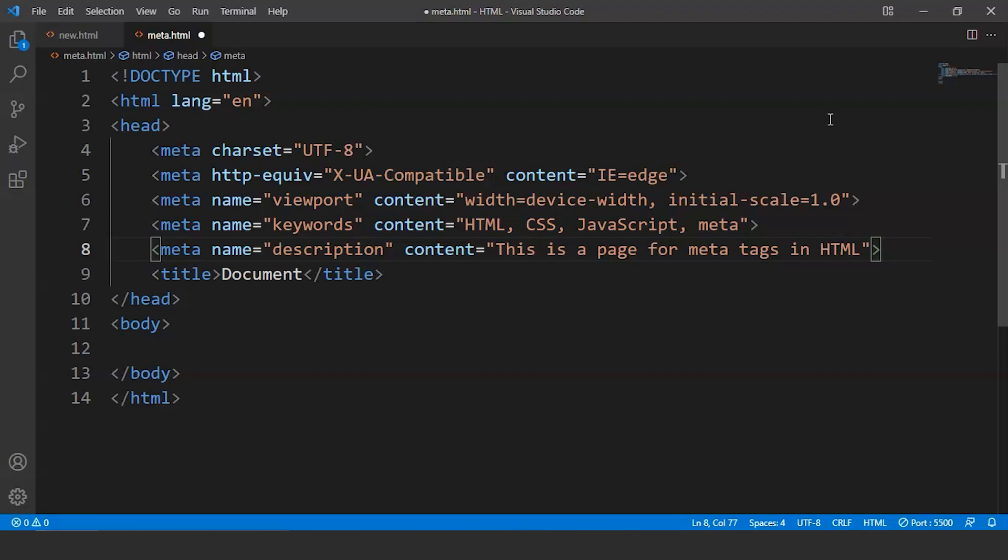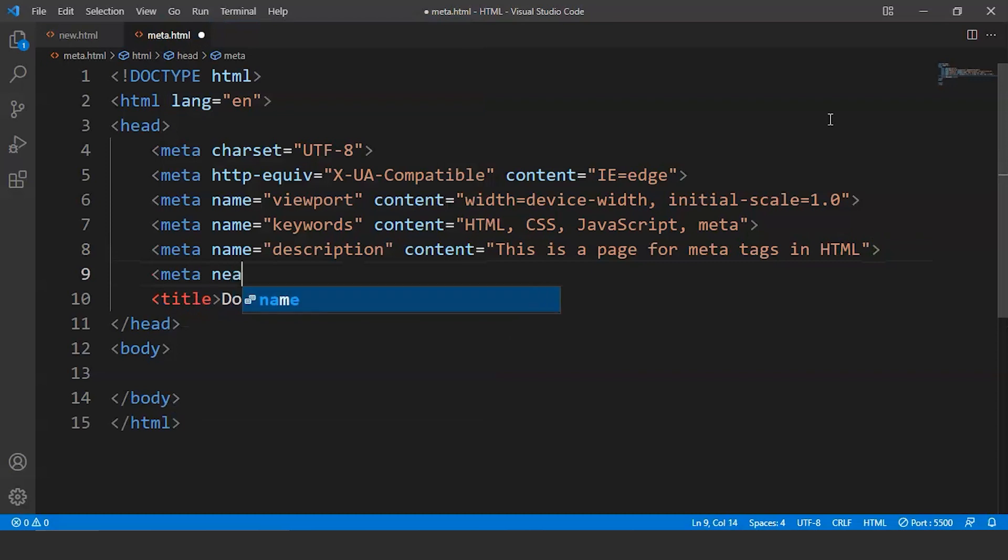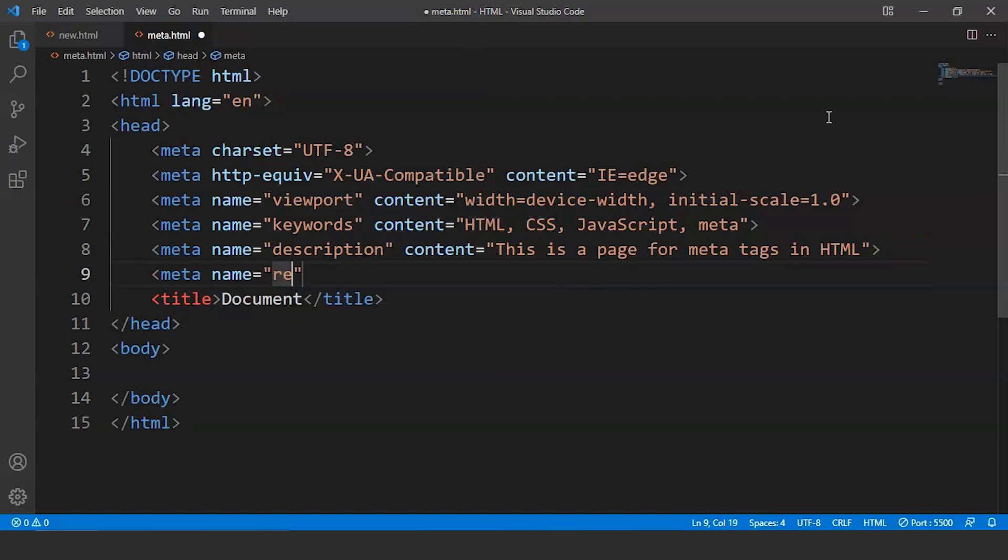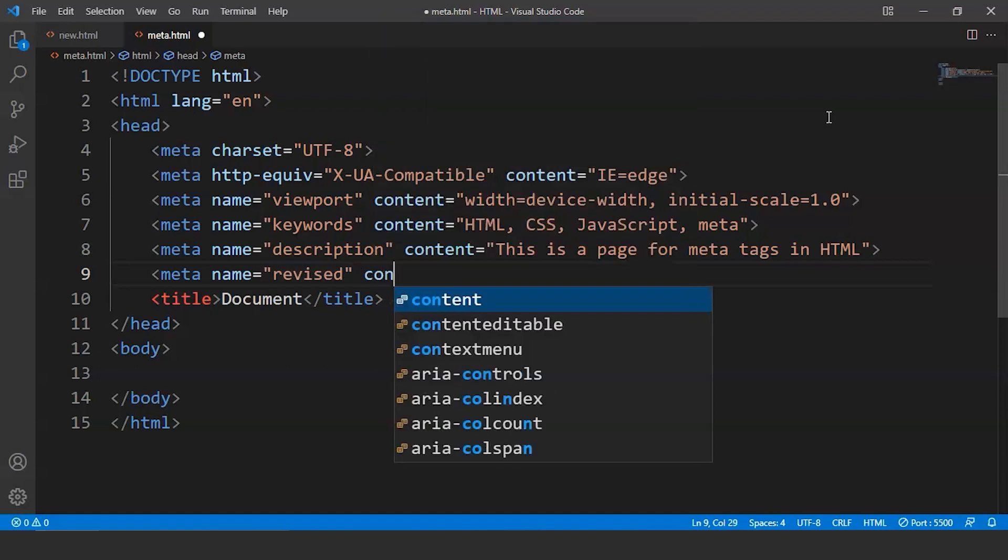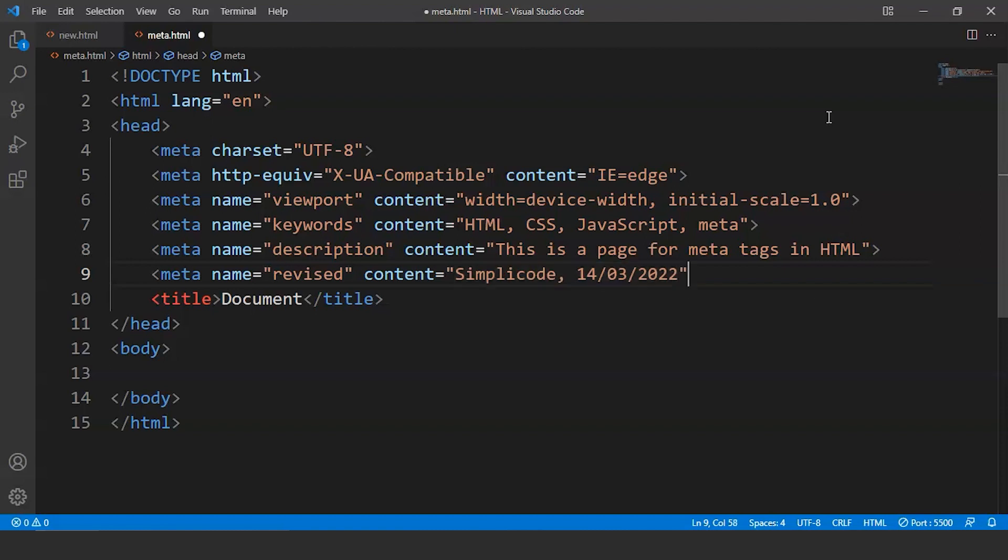Now the next property we'll be discussing here is the revised property. This property is used to mention the last revision done on the web page. The syntax goes like this. We have to use a new meta tag for it and then inside name what we have to do is we have to write here revised and then we have to write here content. And then we have to provide the name. So we'll write here Simply Code. Then we'll write the date over here. So we'll write here 14/03/2022. This is the date.